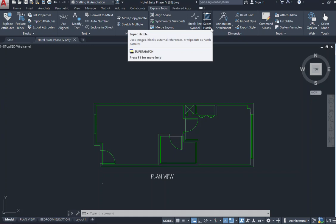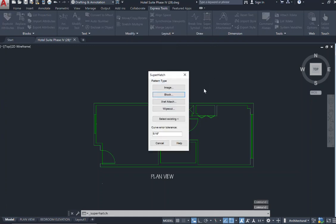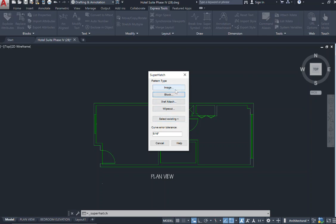Super Hatch uses images, blocks, external references or X references, wipeout, and some existing items as well. We'll go over the ones that are used the most, which is your image and your block, and pulling in materials or patterns into your drawing so that it can hatch and create a rendered type floor plan.